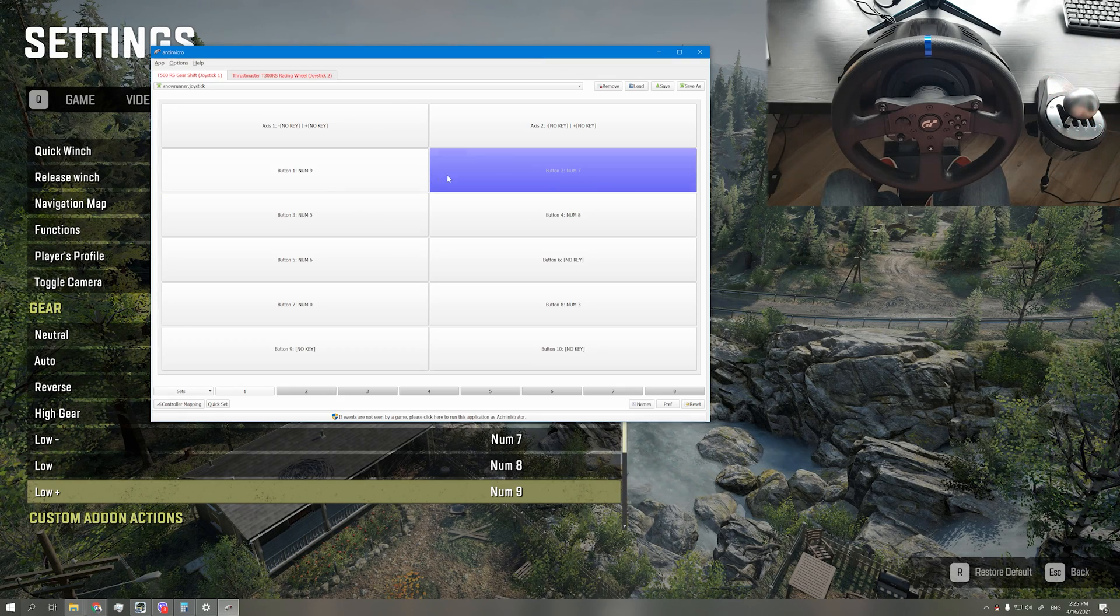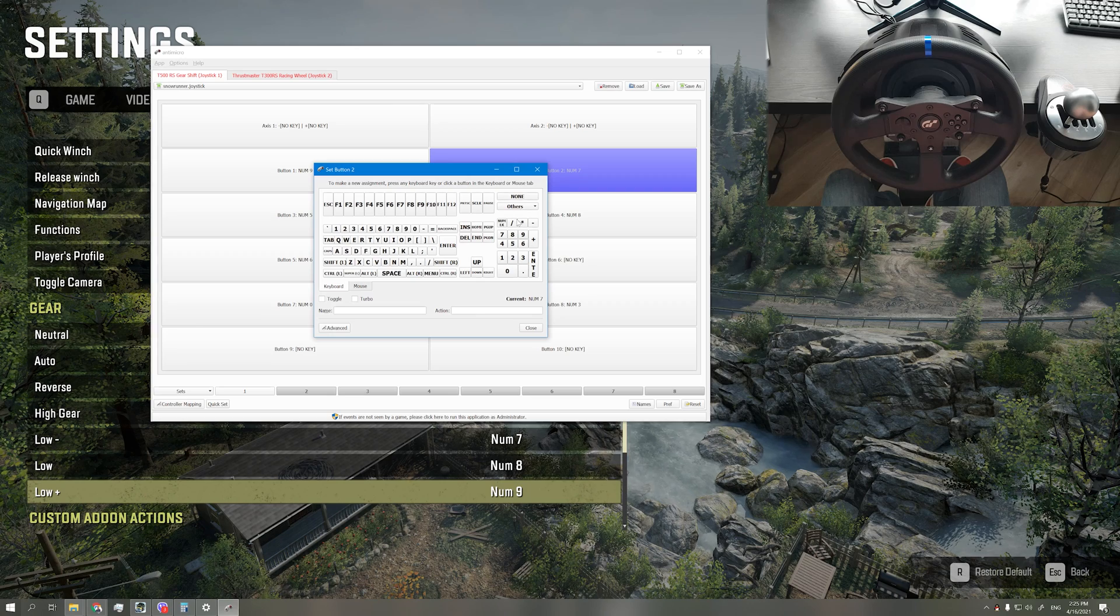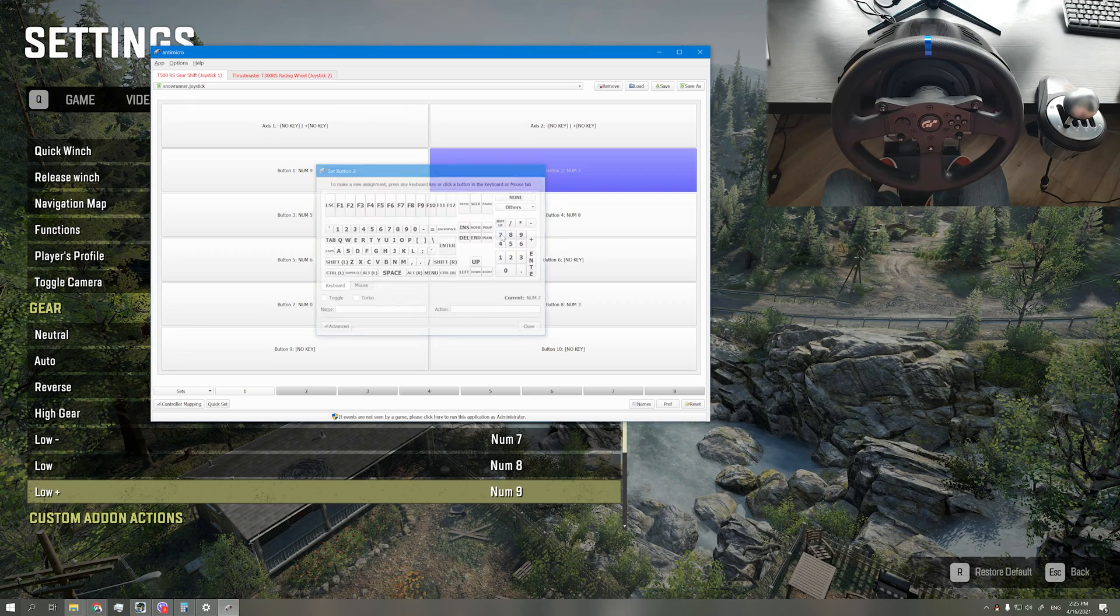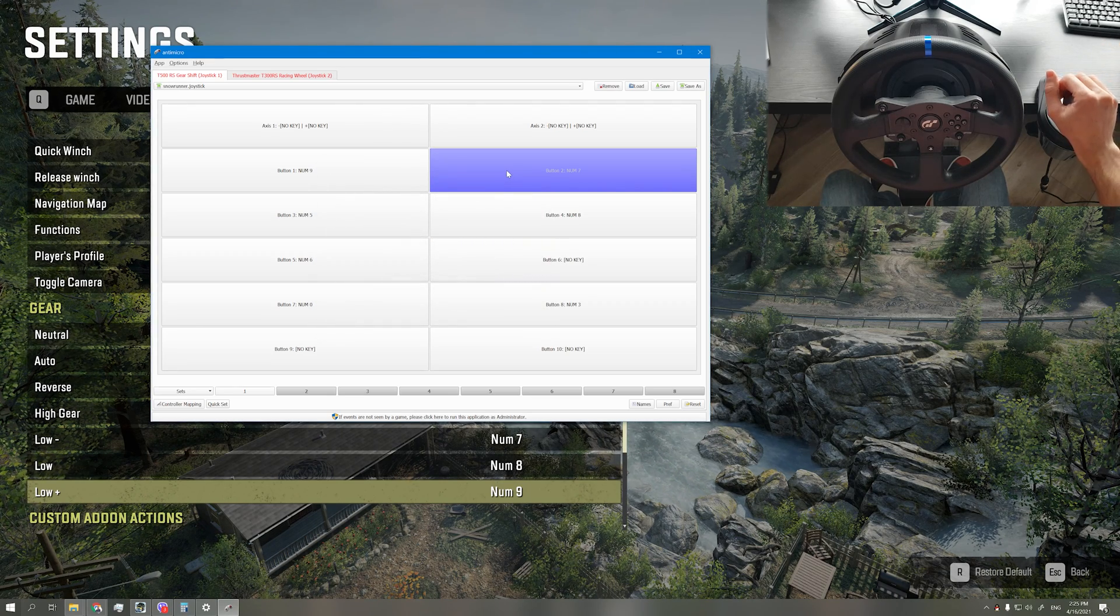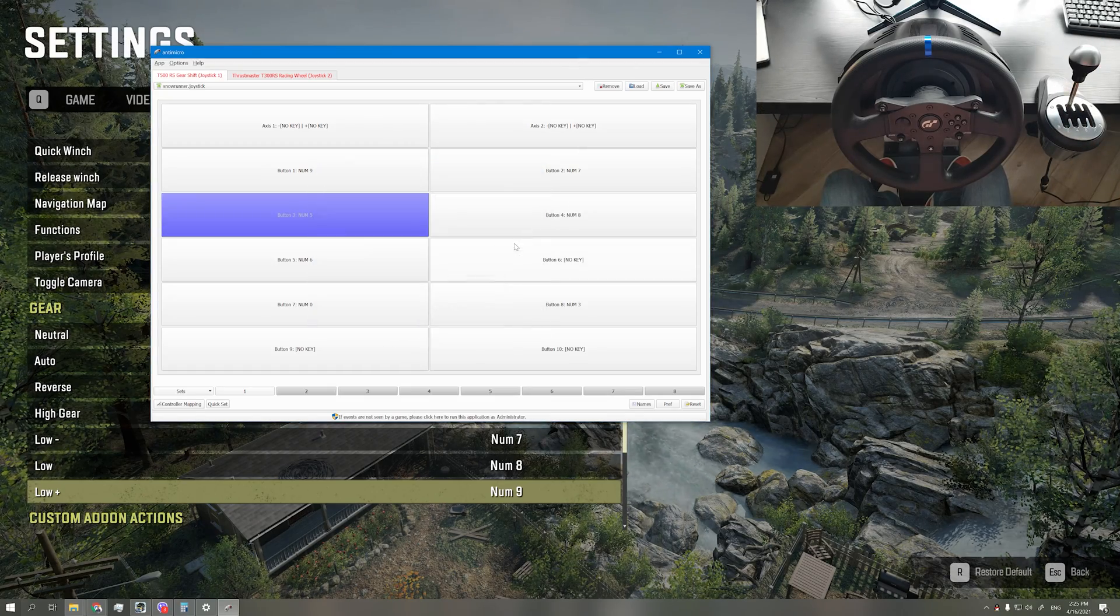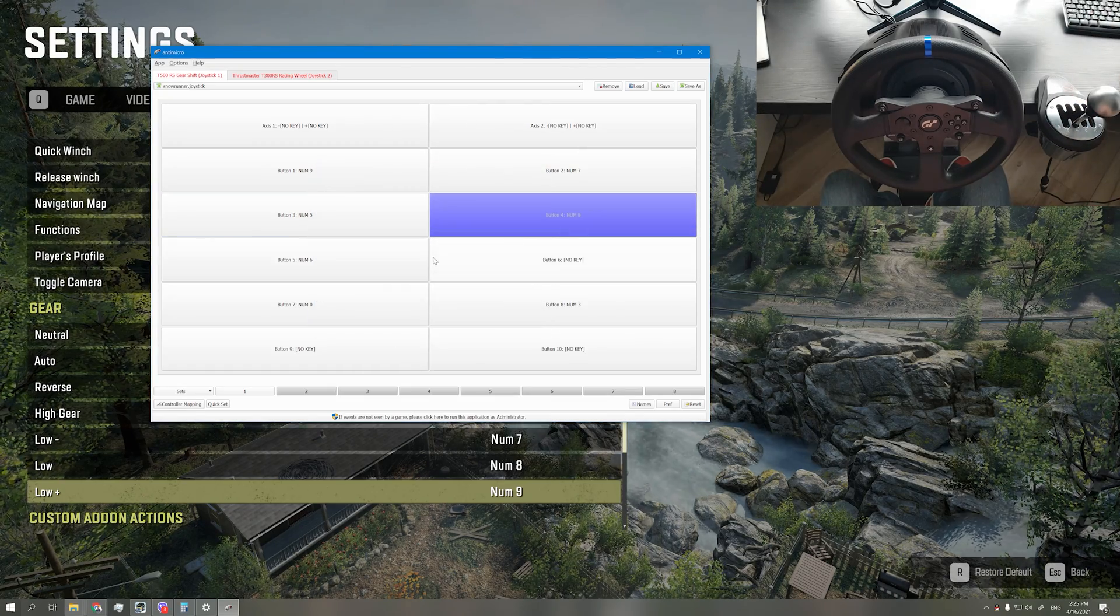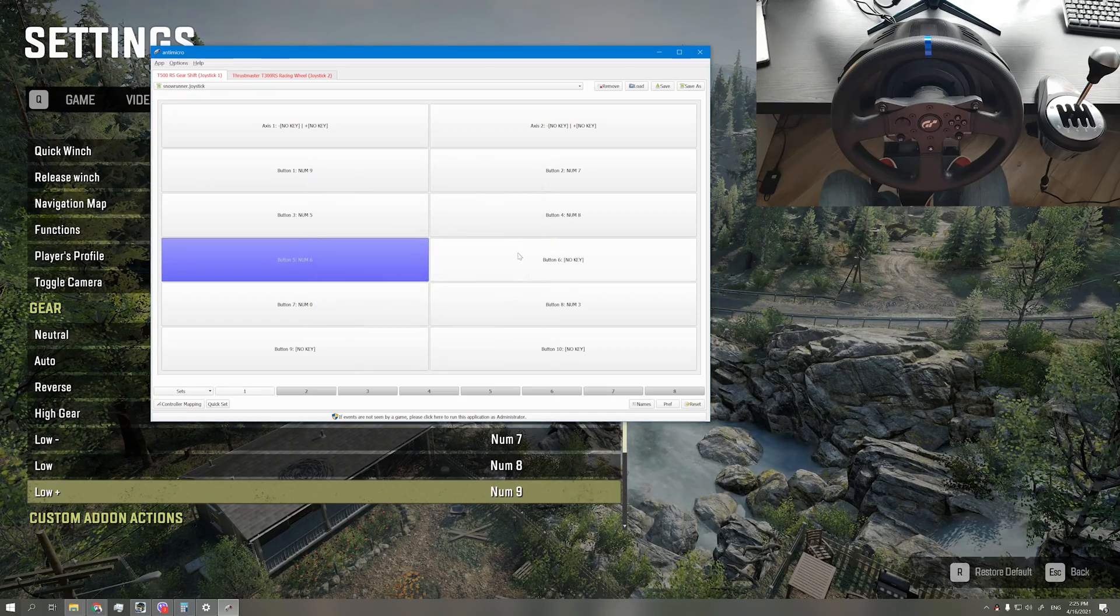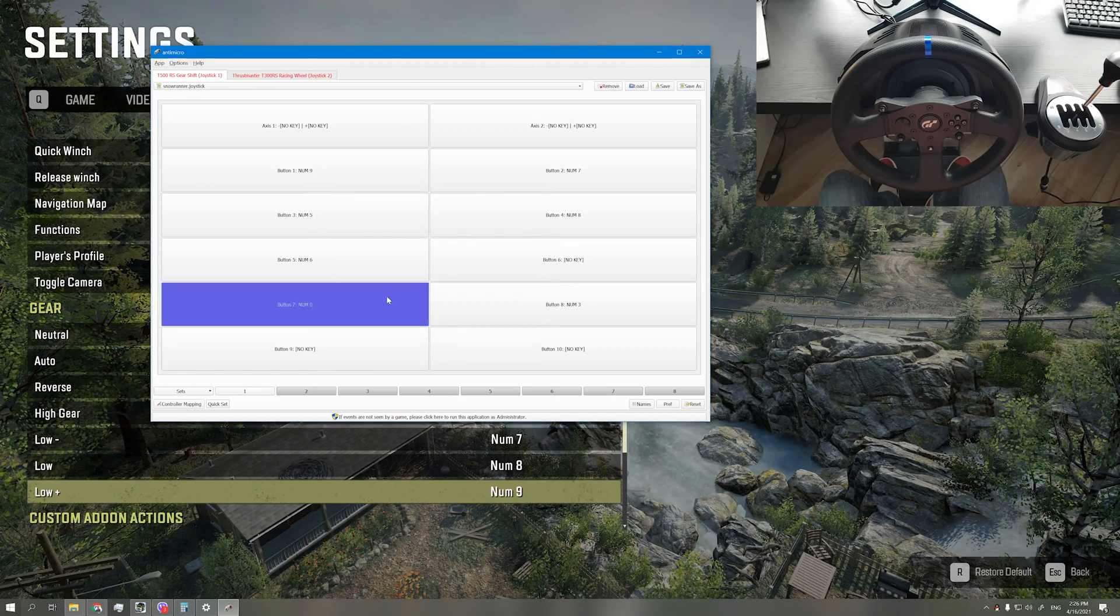I have assigned first gear as low plus, second gear as low minus, third gear as auto, fourth gear as low, fifth gear as high, seventh gear as neutral, and R as reverse.